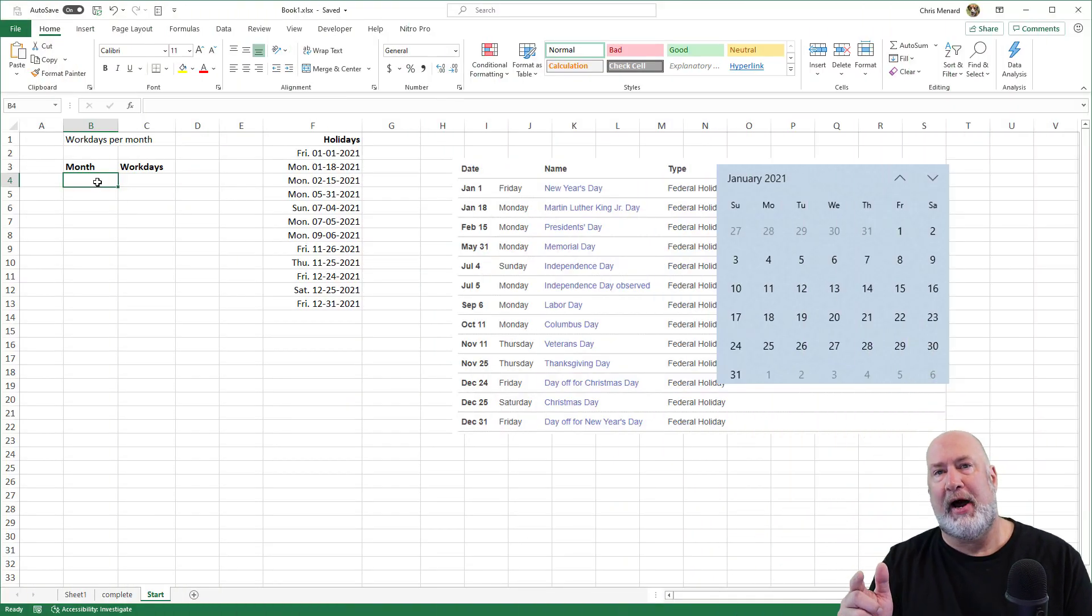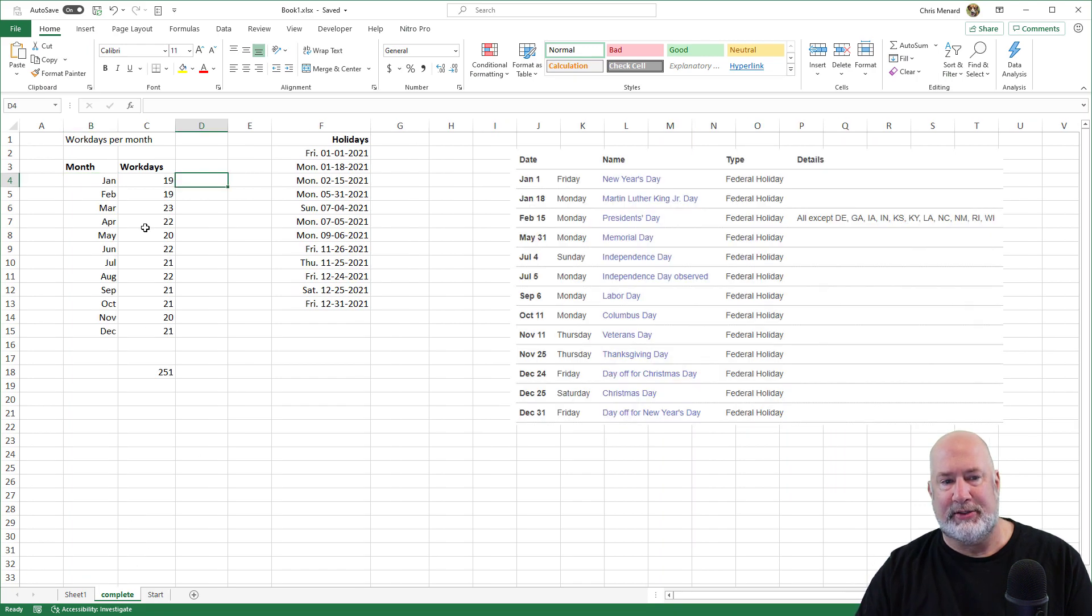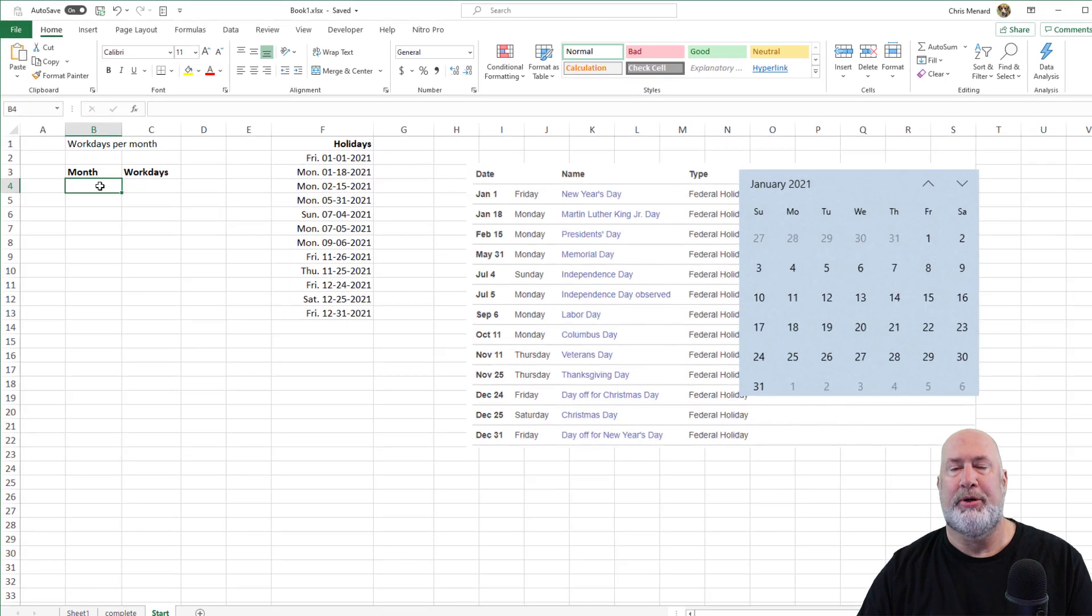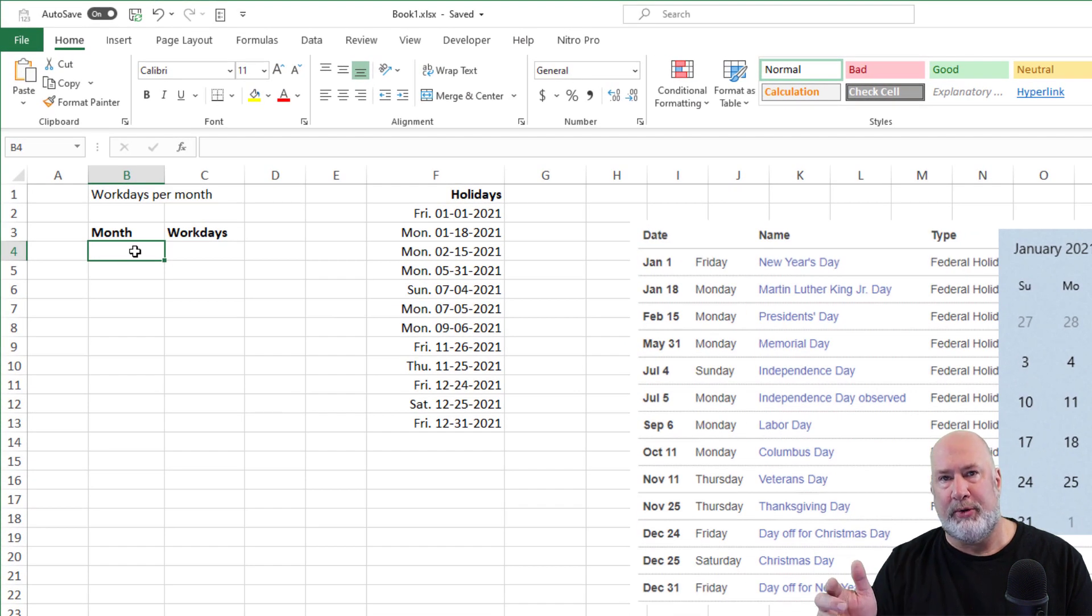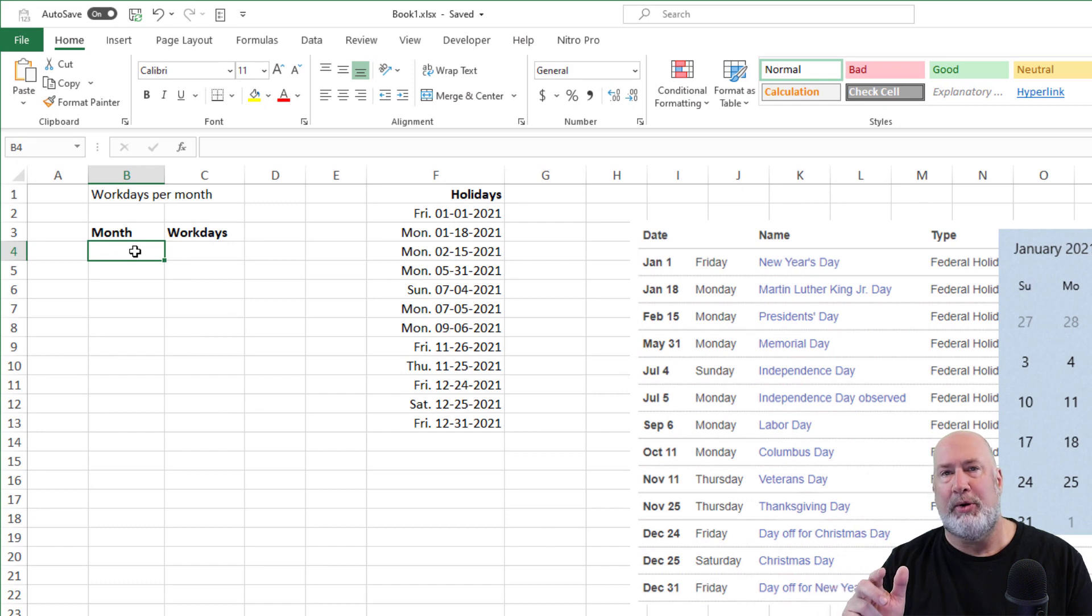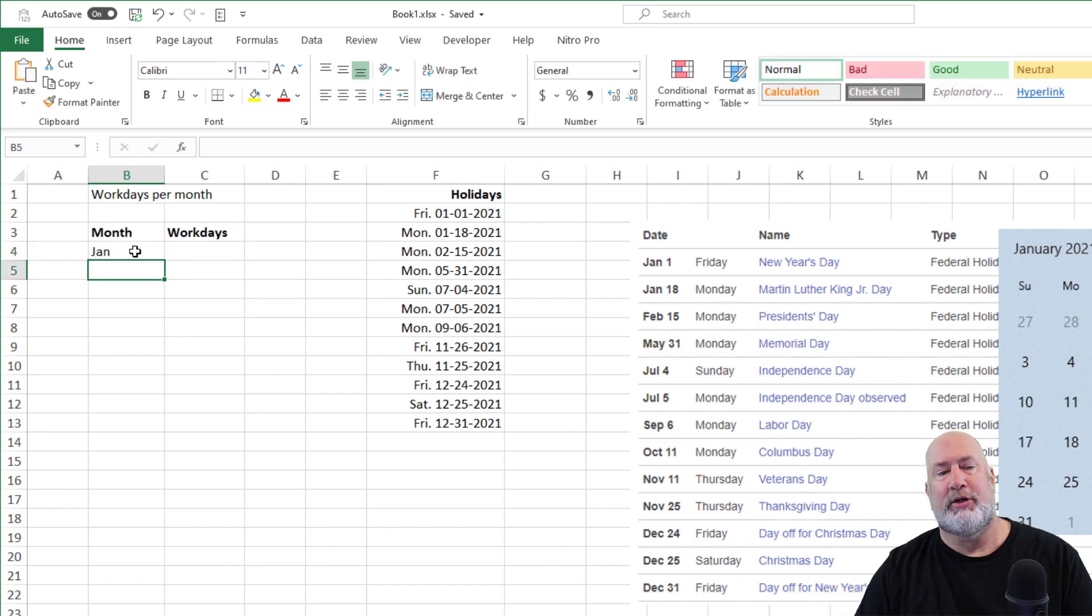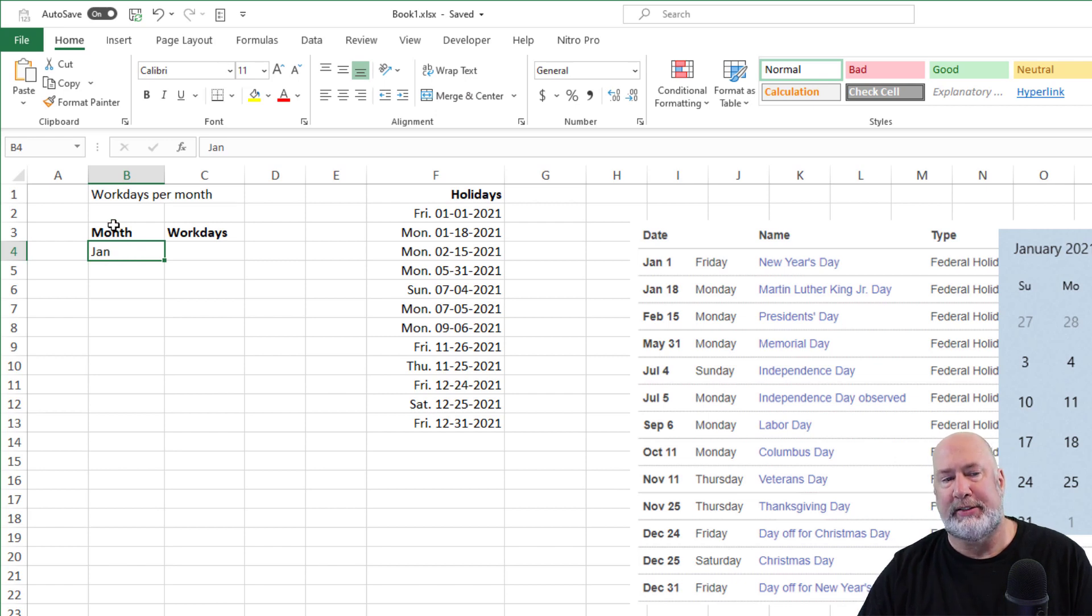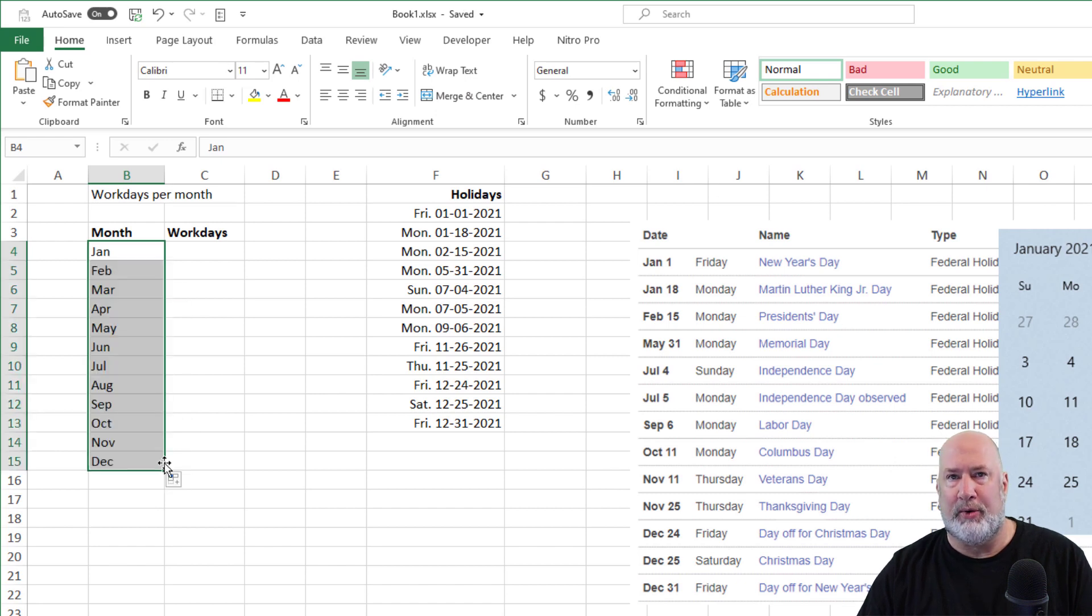So this file will be available afterwards with the answers already in it. But to get started, I want to put in every month for 2021 and I want to know how many working days there are. So here's my first tip. If I type in J-A-N in cell B4 and get my autofill crosshairs and pull down. Great, it works. I got January through December.